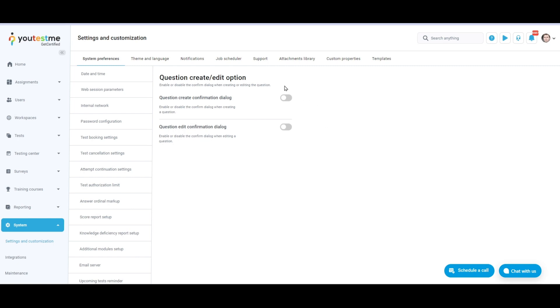Click this toggle button to enable or disable the Confirm dialog when creating a question. And click this toggle button if you want to enable or disable the Confirm dialog when editing a question.